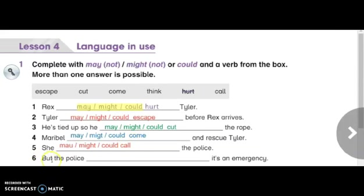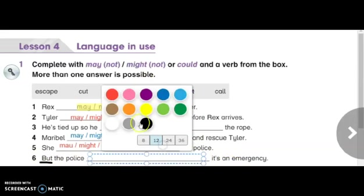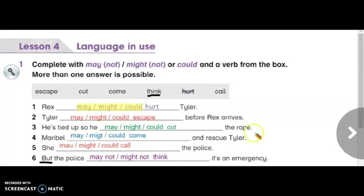Number six starts with but. Because we have but, we use the negative form from may and might. The main verb is think. So: but the police may not — or might not — think it's an emergency. In each item you can choose only from the appropriate modals.